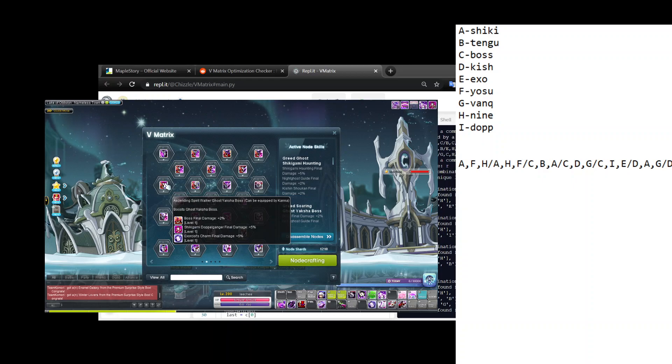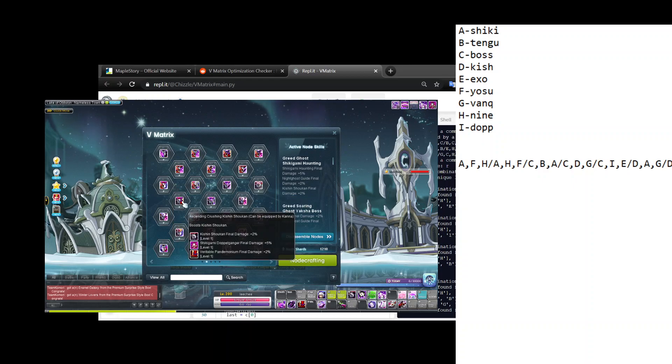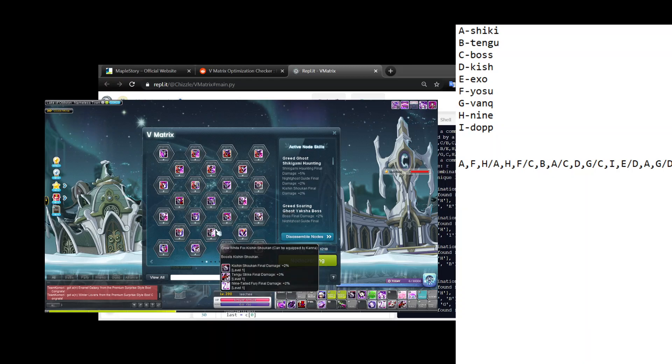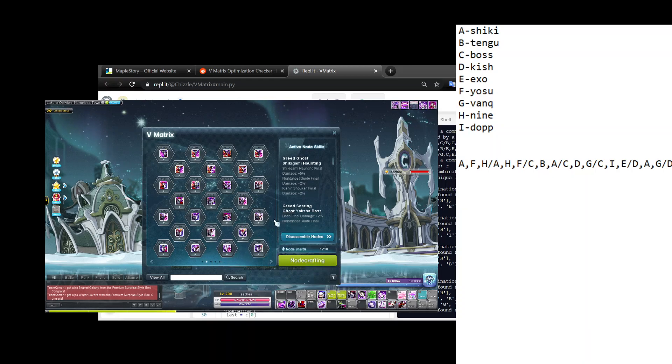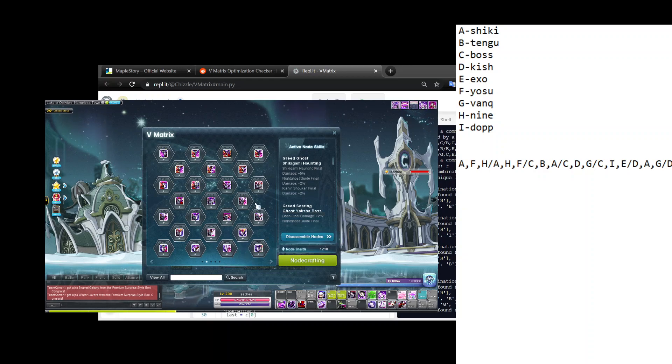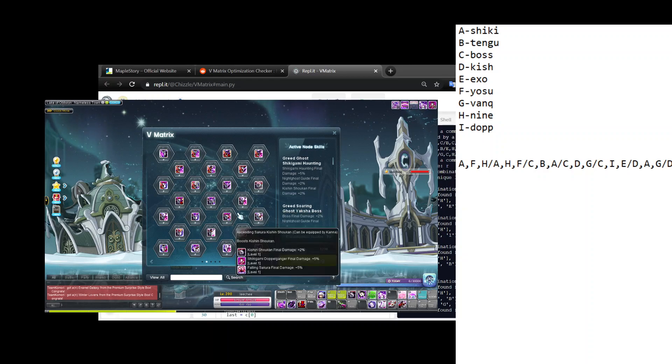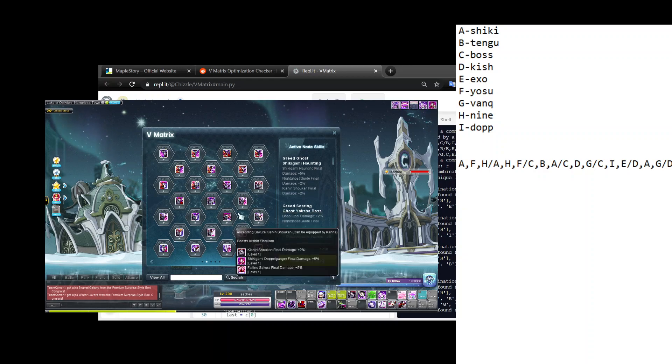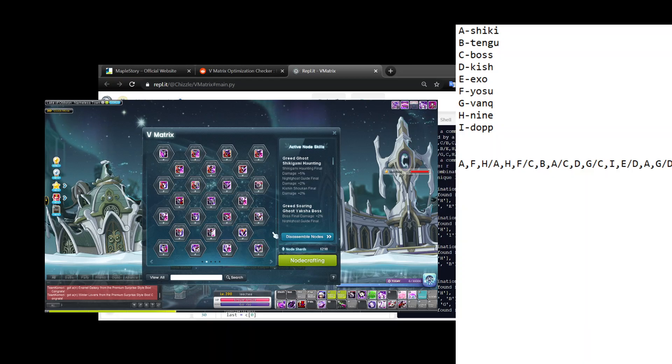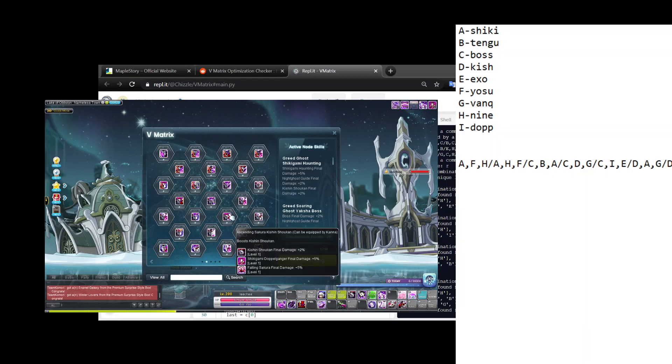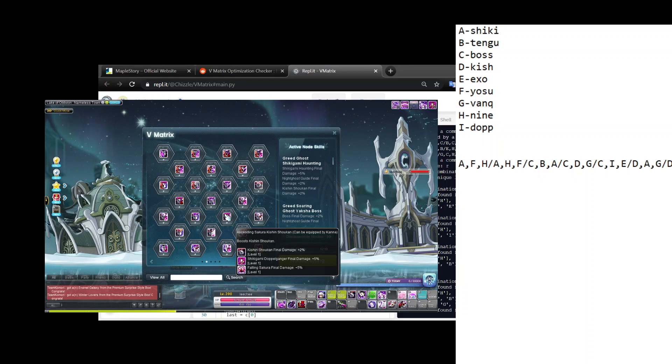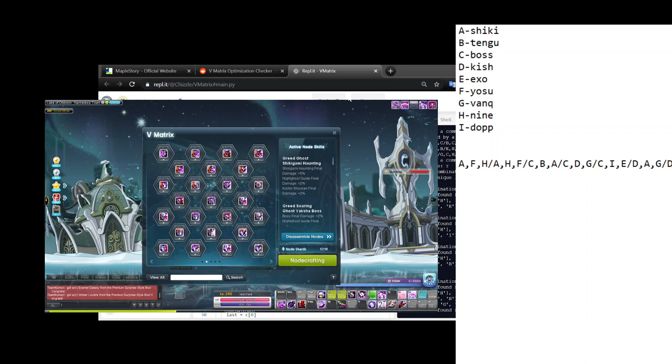So the only ones you want left are ones that say boost Ghost Yaksha Boss, because Ghost Yaksha Boss is one of the main nine important nodes. If it says like boosts Night Ghost's Guide or boosts Binding Tempest, boosts Variable Pandemonium, any of that stuff, boosts Falling Sakura, boost Shikigami Charm, you want to just disassemble it.